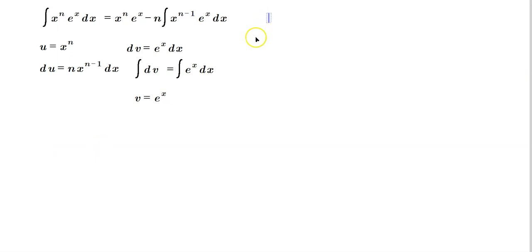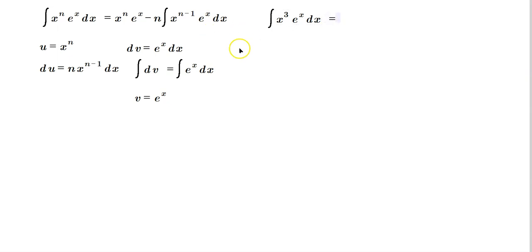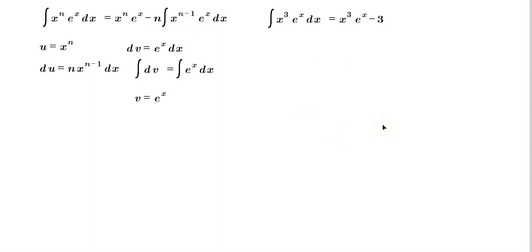So let's use it once in practice. I'll write that over here on the side. So imagine we're going to find the antiderivative of x cubed and then e to the x dx. So what the formula states when you apply it is that first you get x cubed and then e to the x, and then you subtract from it n. So n in our case is 3 at first, multiplied by the antiderivative of x to the 3 minus 1, which is 2. So it's x squared e to the x dx.